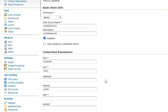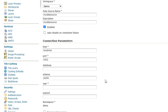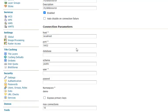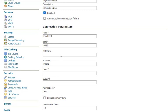And now under Connection Parameters, put in the host name for me as localhost because the PostgreSQL data server is on the same server as GeoServer. My port is 5432, and put in our database name.